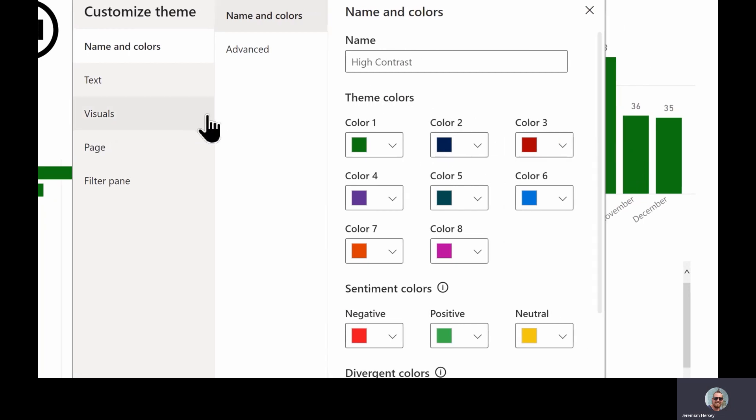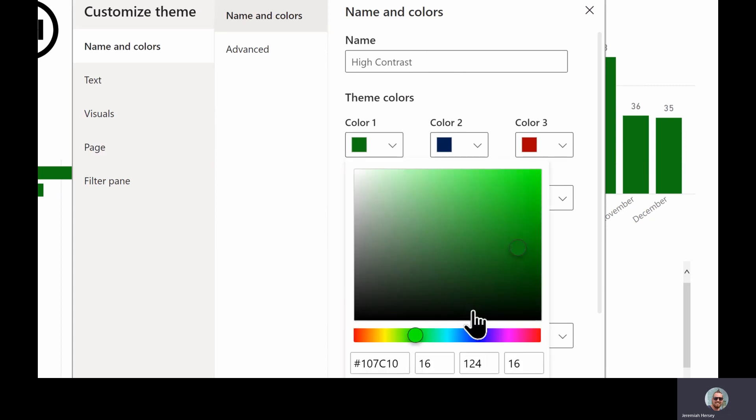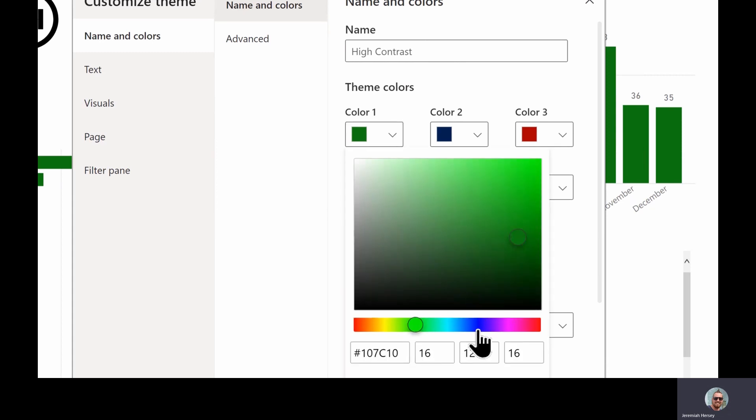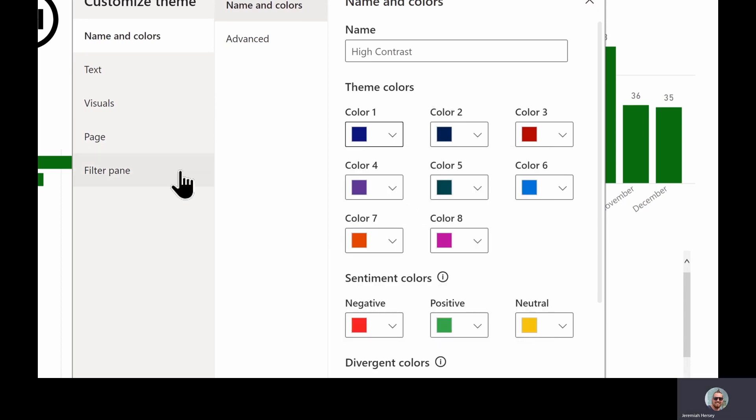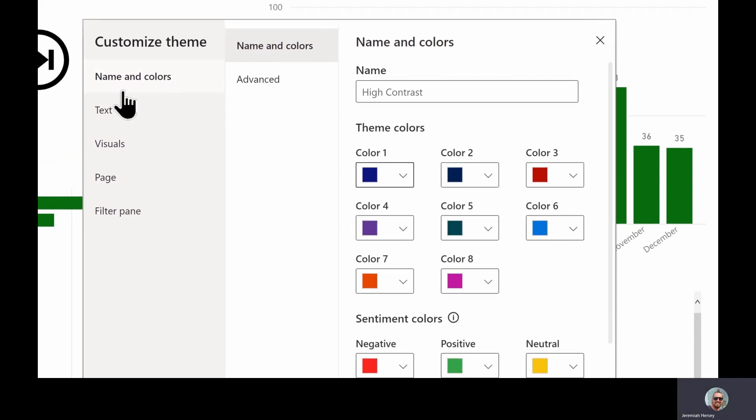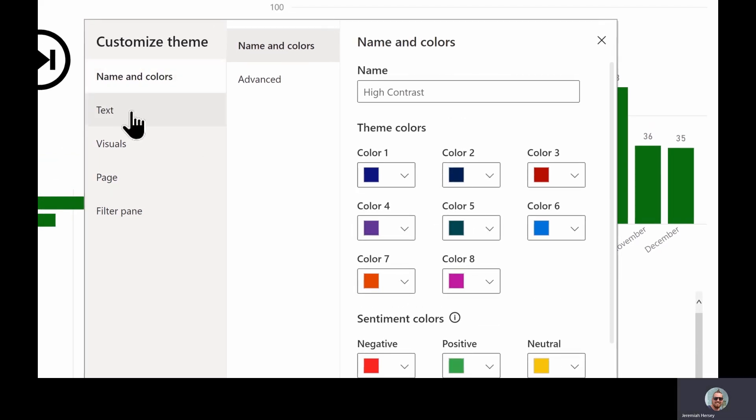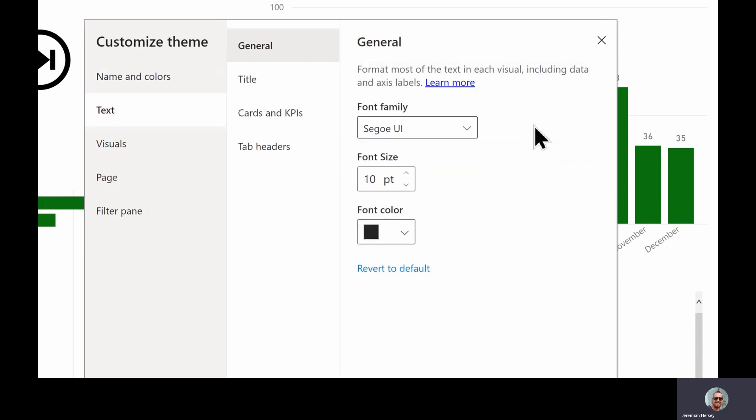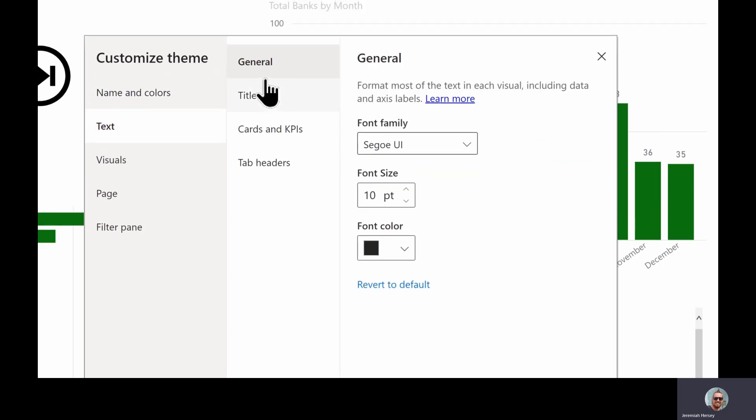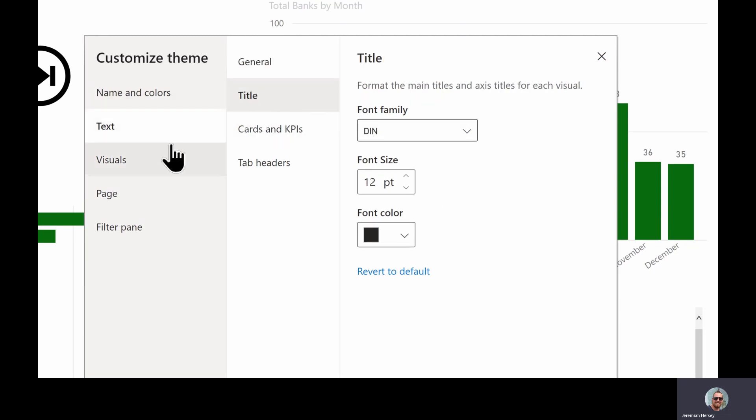We can change the different colors. Notice that my bar charts and everything are currently green, so I could change that, let's say to a blue. Additionally, I can also change the text for the entire report. It's asking me update the theme. I'll go ahead and update that. So you can change the font style, the size, you can change it for the individual titles, and then you can save those customizations so that you can replicate the same thing over and over again.